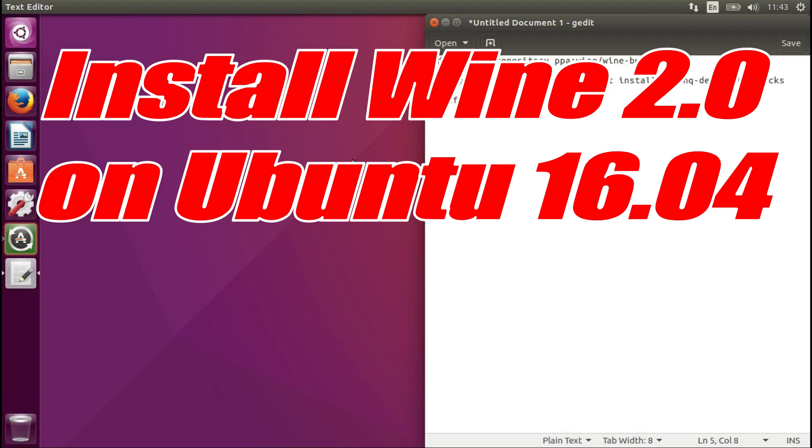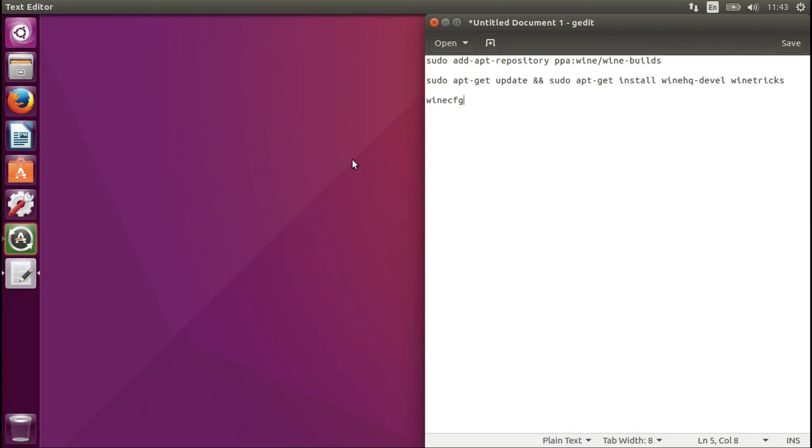Hello, today I'm going to show you how to install Wine 2.0 on Ubuntu 16.4. This method will also work on other supported versions of Ubuntu and Linux Mint. Let's start.